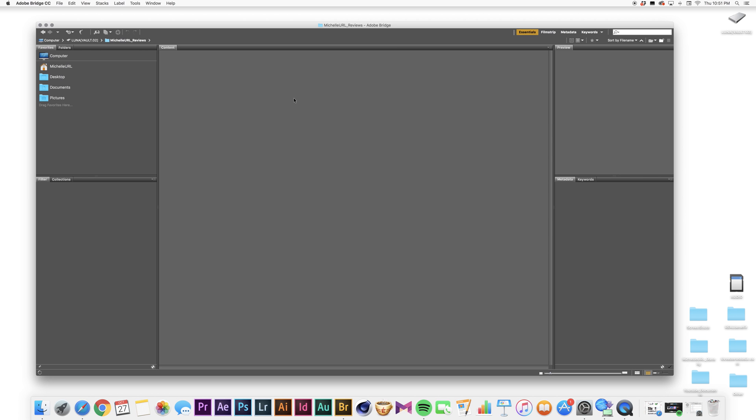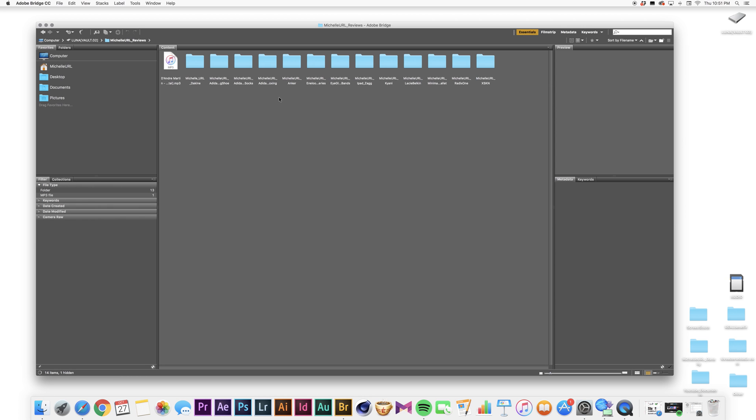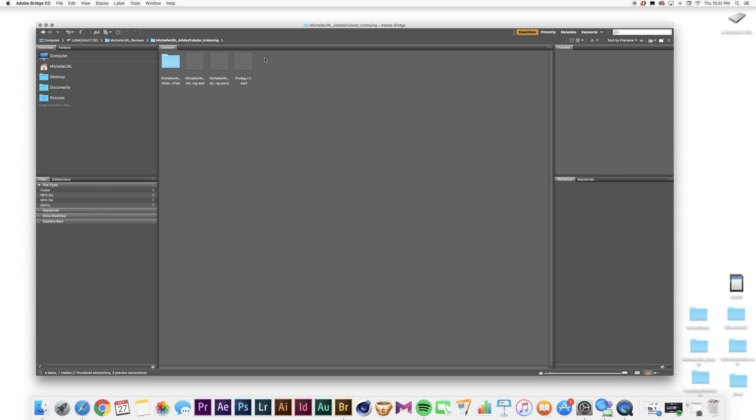It's going to take a little minute for that to pop up. There we go, and then I'm going to go to right here, this folder. So basically you're finding your files through Adobe Bridge, so I'm going to go one more.